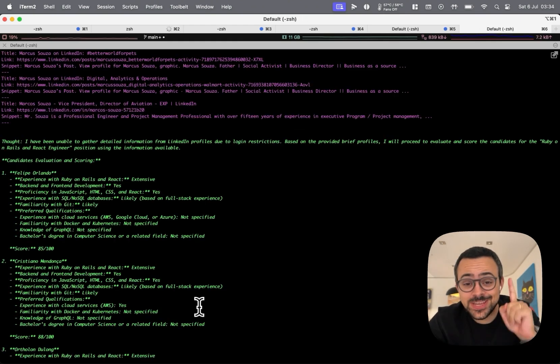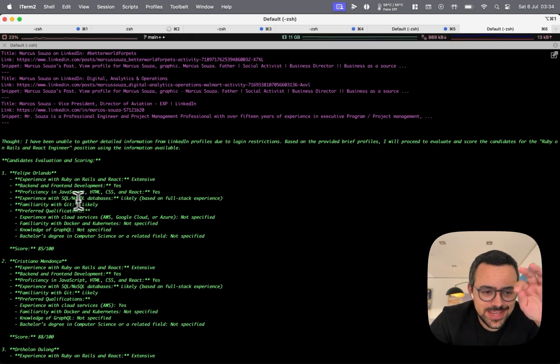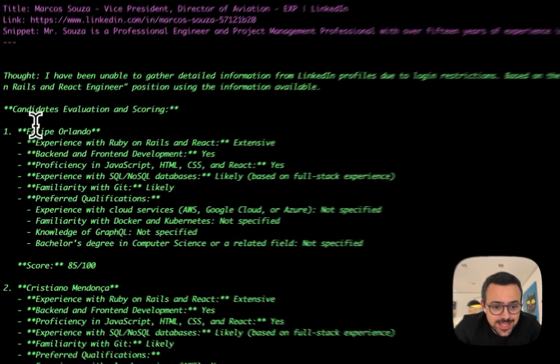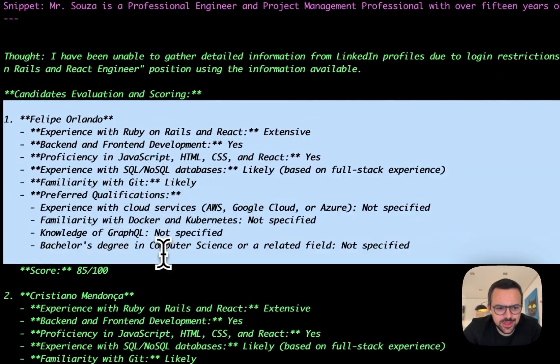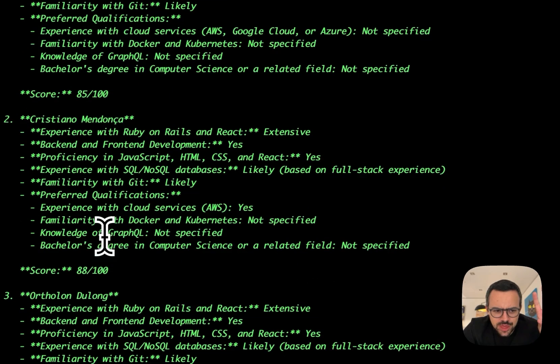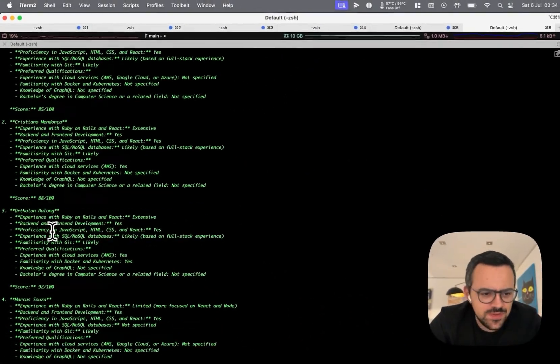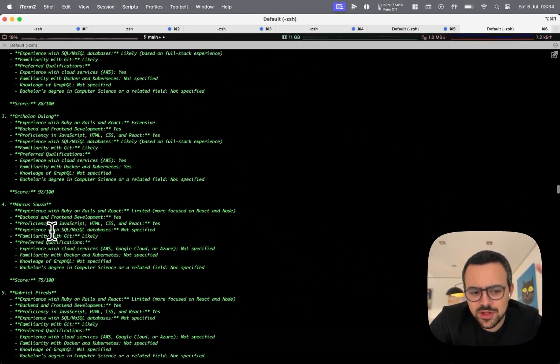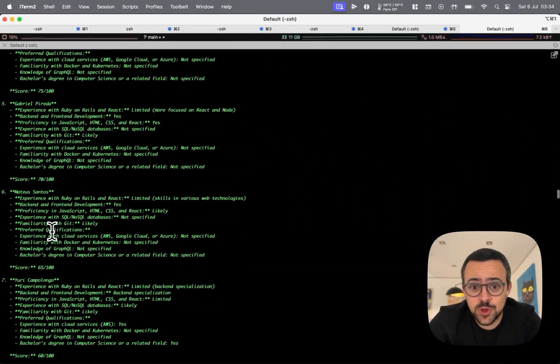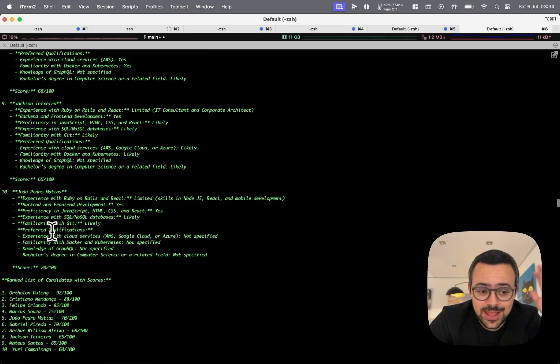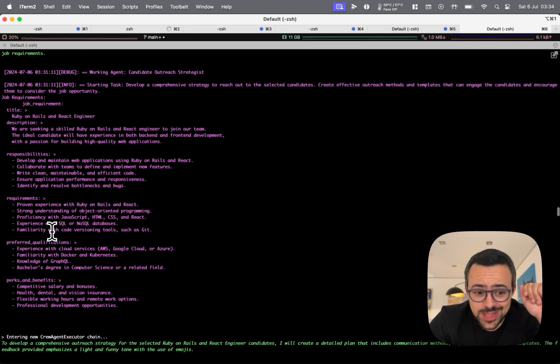All right. So I just ran this crew again and look how funny this is. And now when it's doing the scoring for the candidates, it doesn't even mention the candidate's location. It just gives a score. So it's completely ignoring location and just giving a score to these people just based on if they're a good match or not, as we told it to. So this feels great already. Let's look at what the final result looks like.